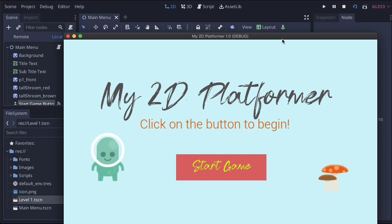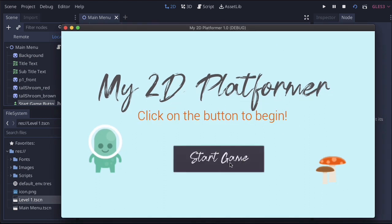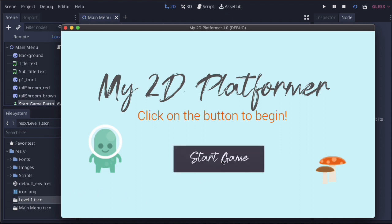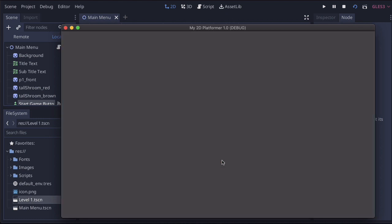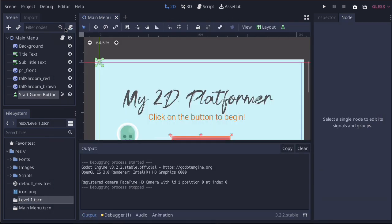Now if this works, when I click this button here, it will go to a blank scene because, if you remember, we don't actually have anything on level one yet. So let's click on this, and it goes to the blank scene. That tells me that the button is working. So let's close this.